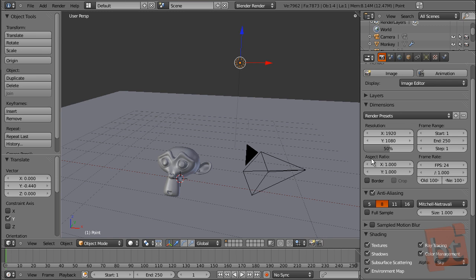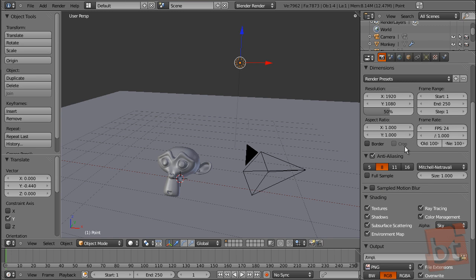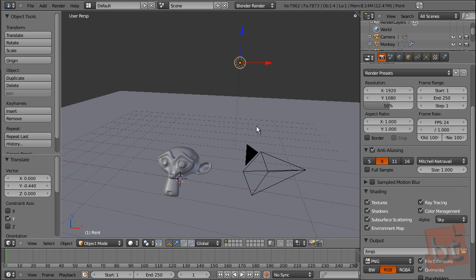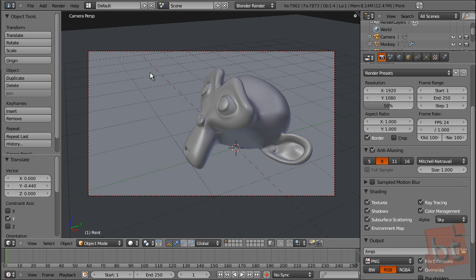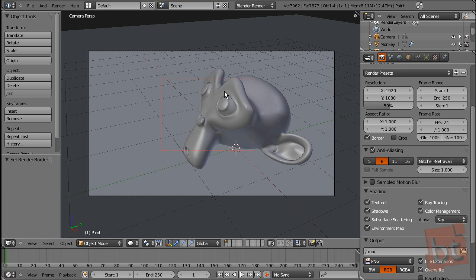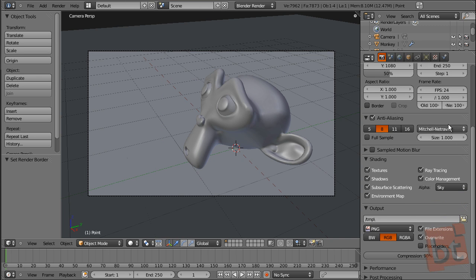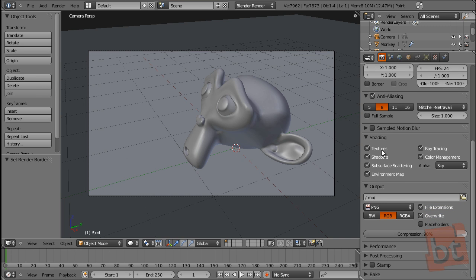Here you have the dimensions of the render — in this case it's full HD but rendered at half size. Here you have the frame range, frames per second, and aspect ratio. This border render option is quite useful — with Shift+B you can render just a part of the scene, which is handy for checking little parts of the render.